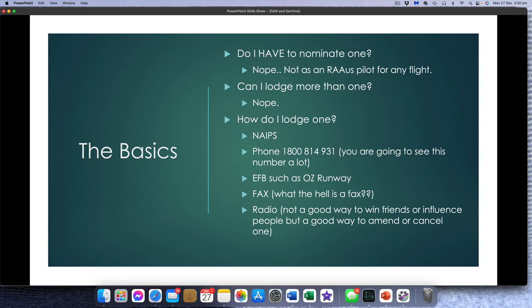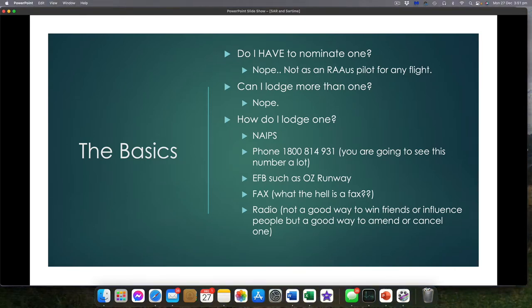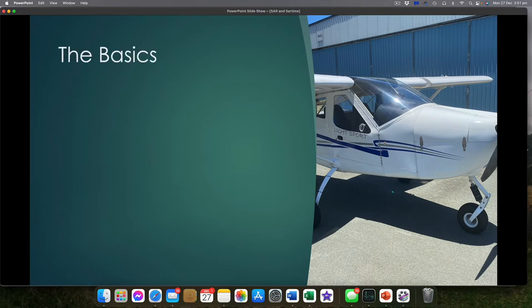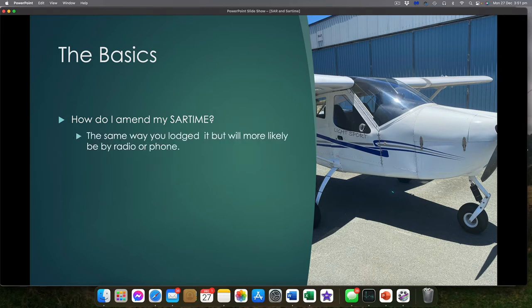Radio is also an awesome way to amend or cancel your SAR time, and there'll be times when you need to amend it. How do I amend my SAR time? You can do it the same ways you lodged it. Some EFBs will have the ability. In NAPES you can find your active SAR times and amend it. More likely it'll be by radio — just call up, say, Brisbane Centre, give them your call sign and your SAR time, and amend it. Or by phone.